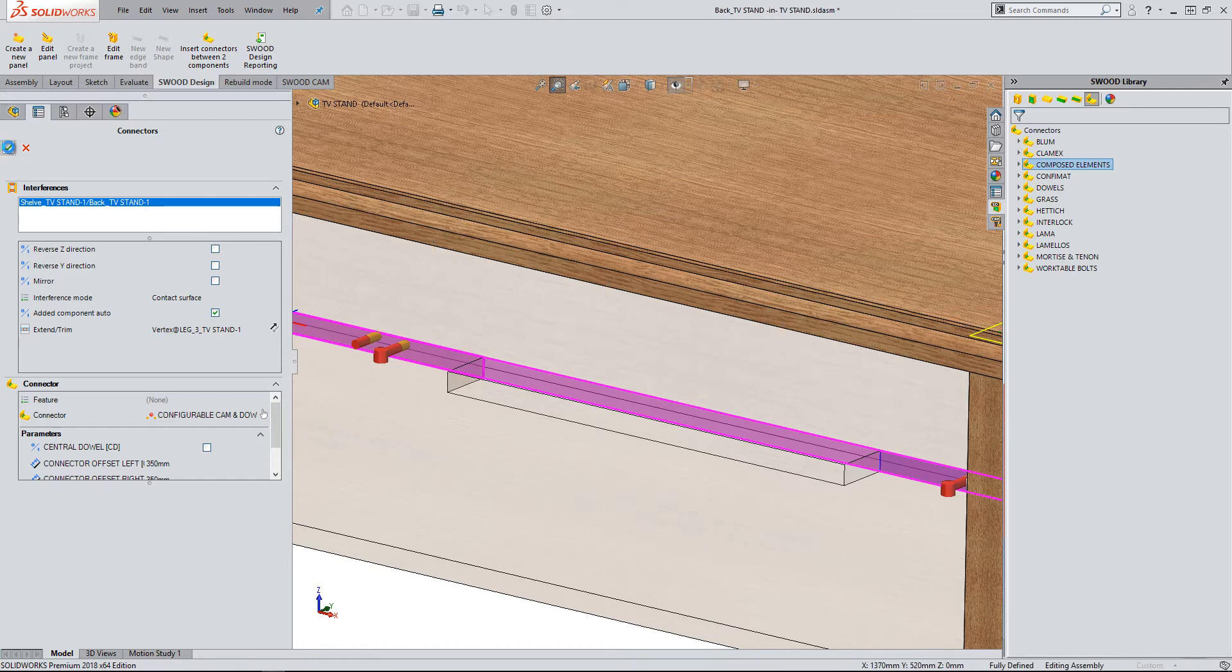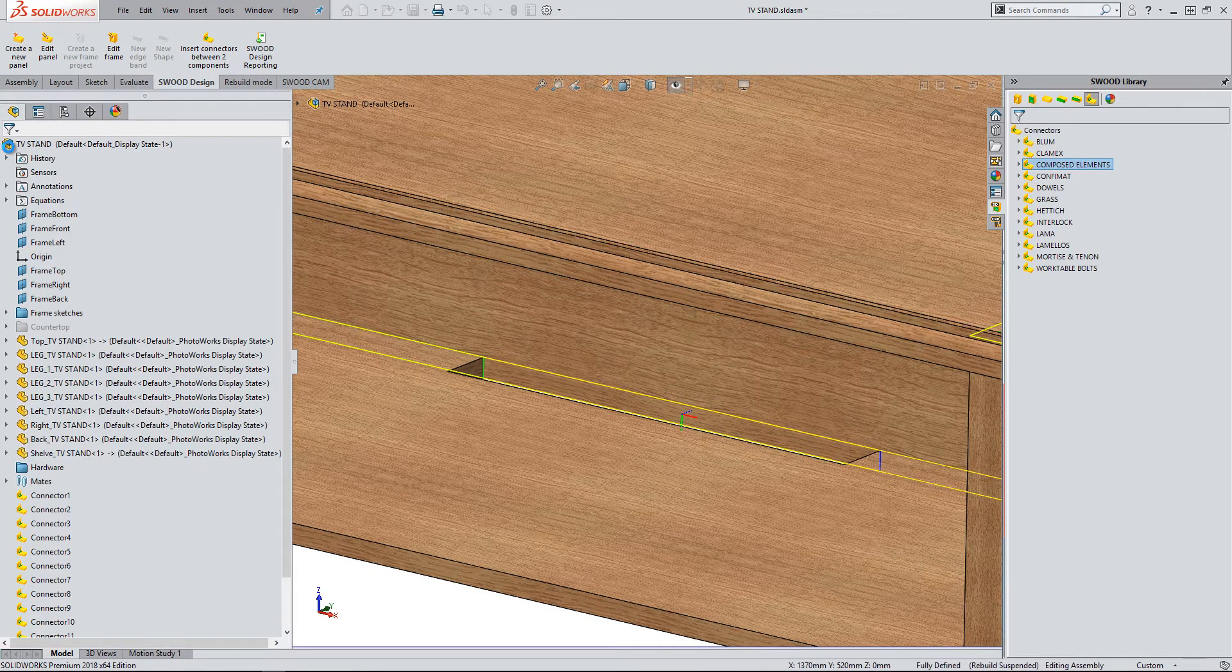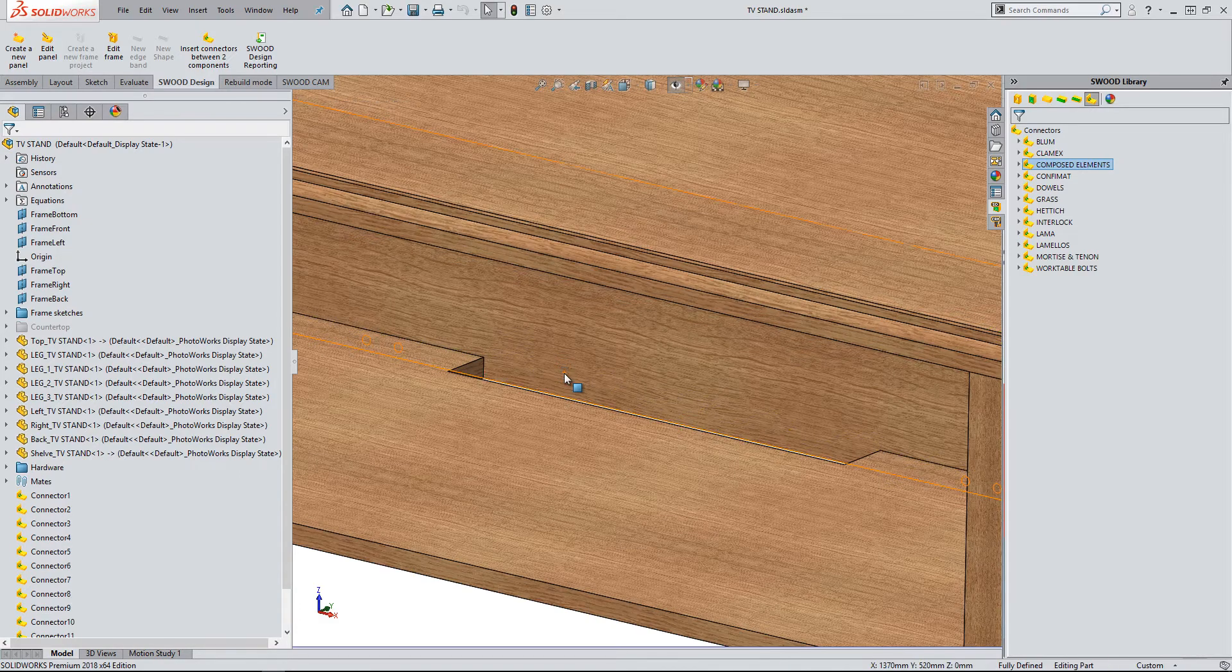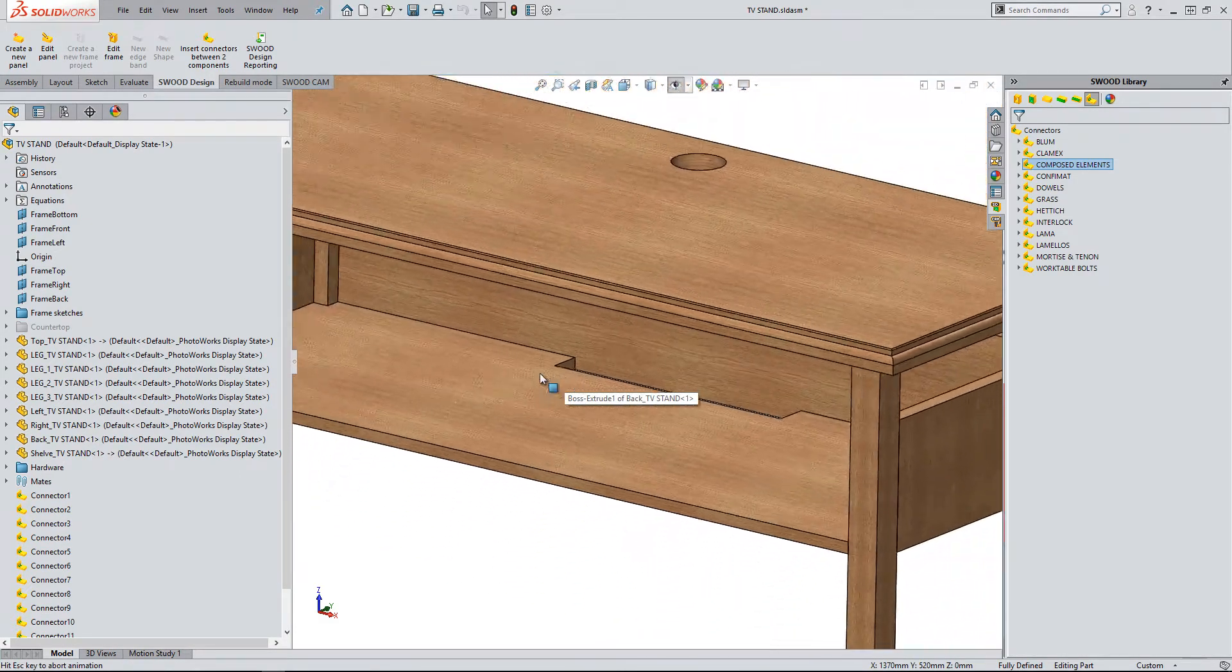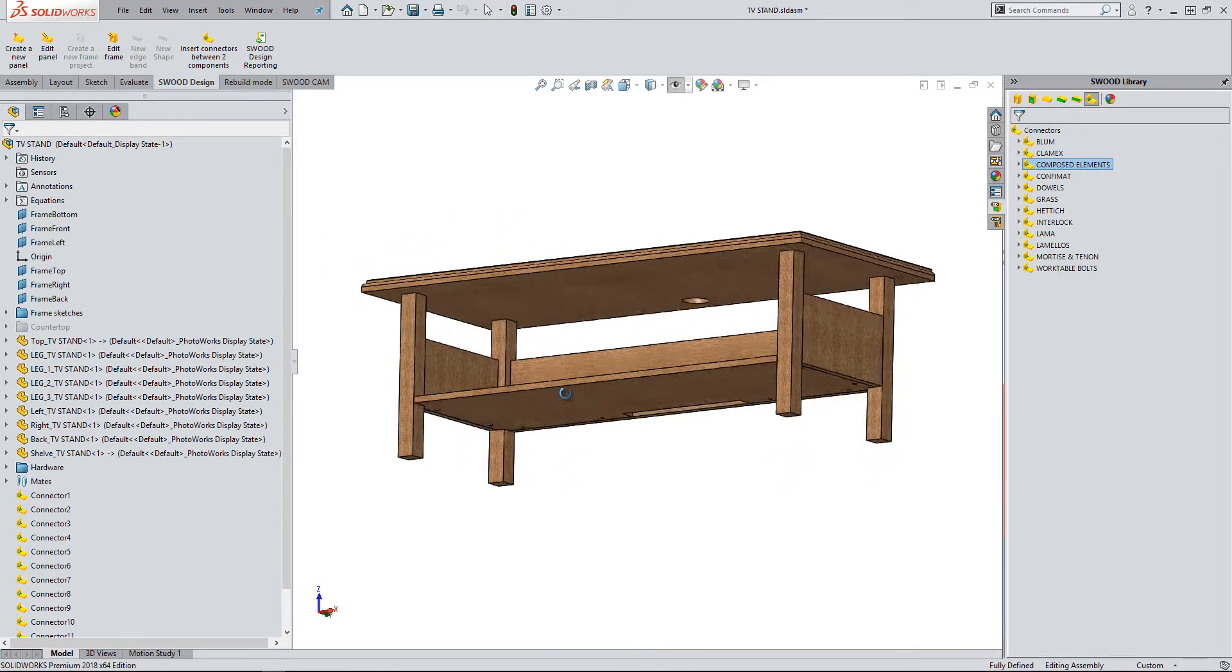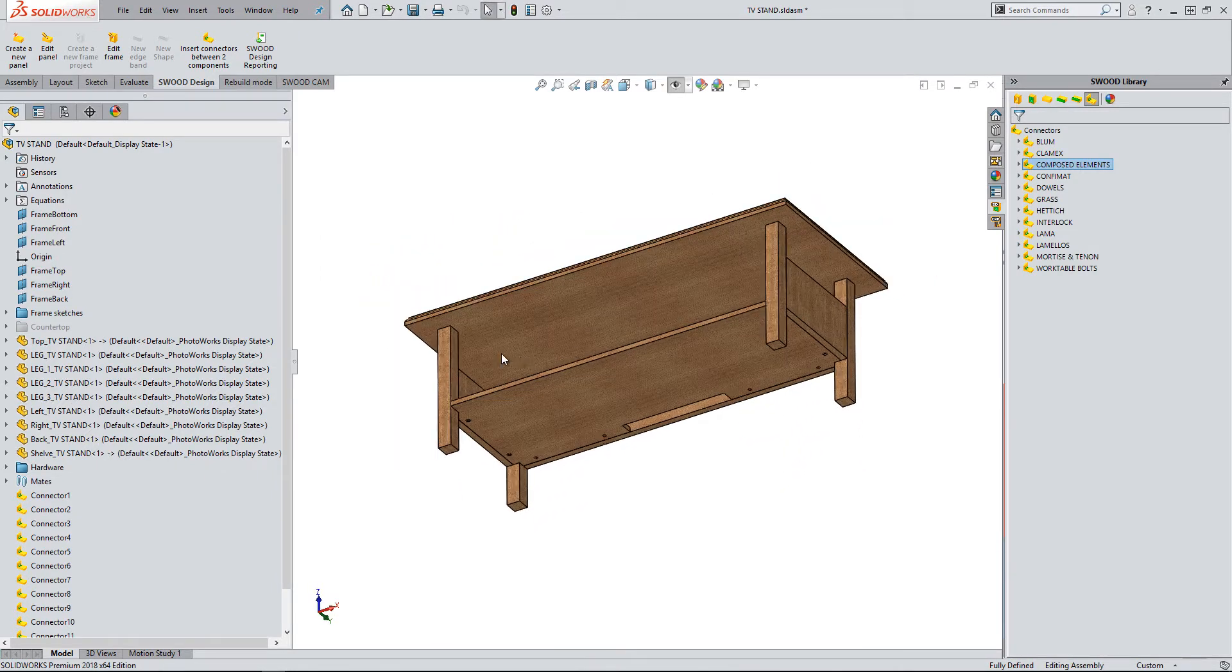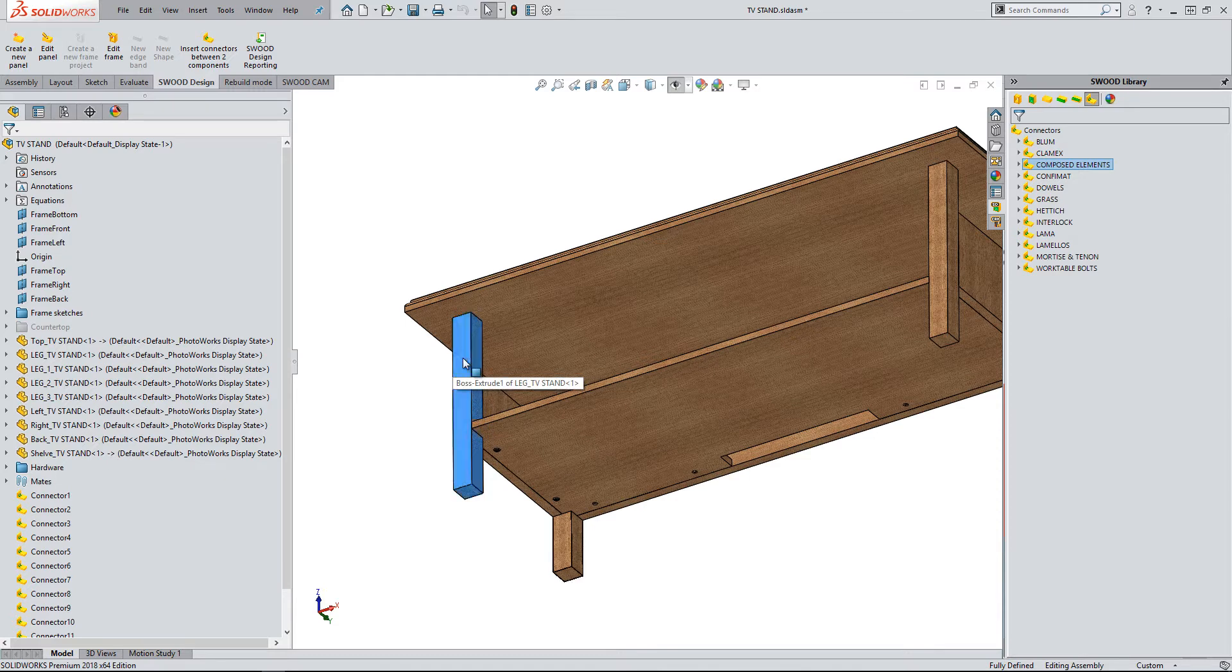This will then add all the connectors to the feature tree that we've just added in this command. As you can see here.